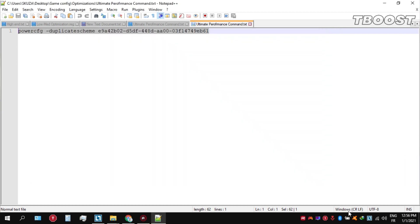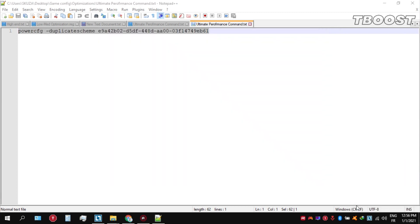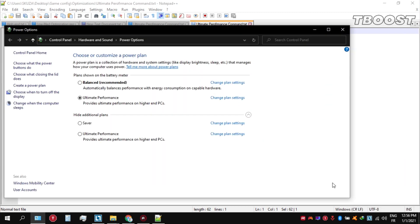We can then navigate back into the power options. You'll then be seeing the newly created ultimate performance power plan. Simply select it and you are good to go.